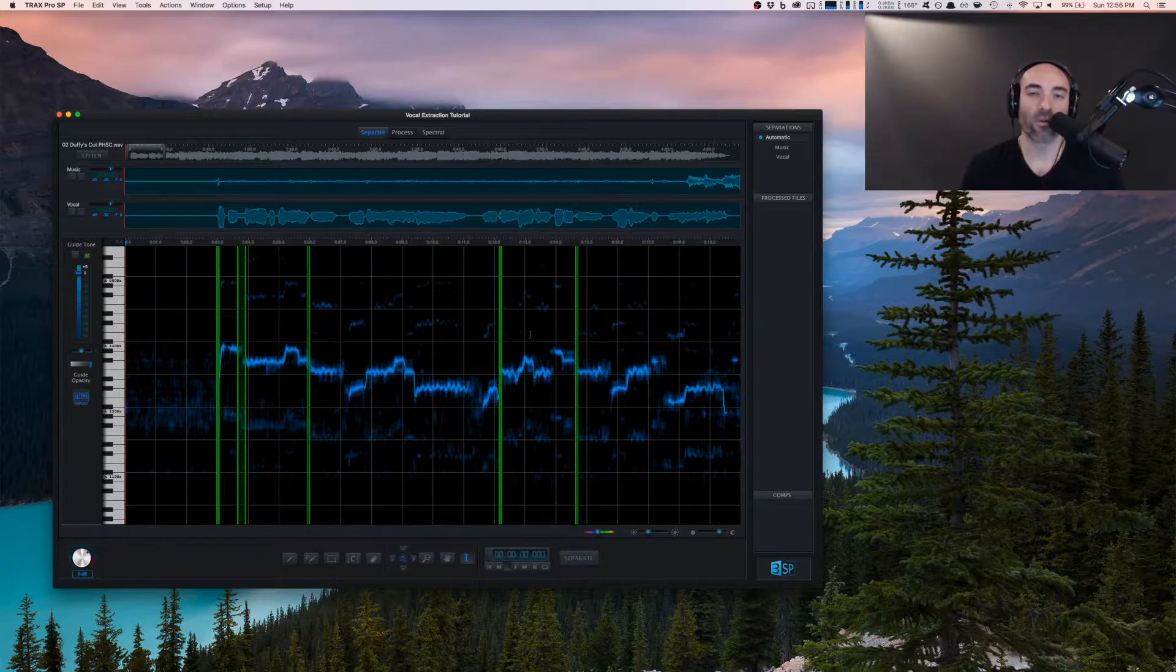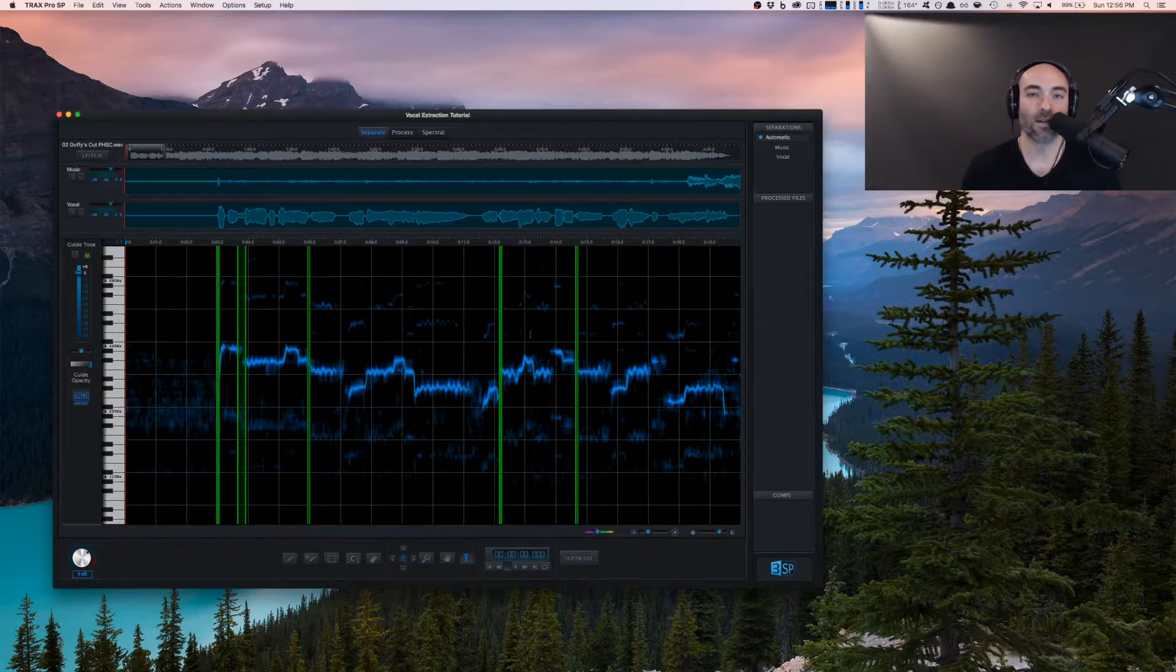So before you even start your first extraction, always remember, begin with the end in mind. So that being said, let's start to understand how the program fits together.